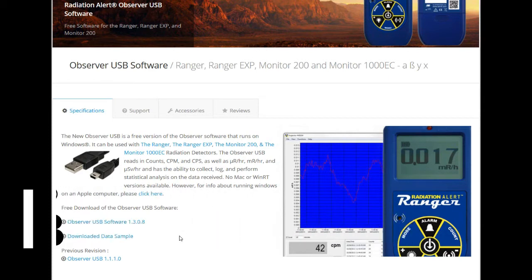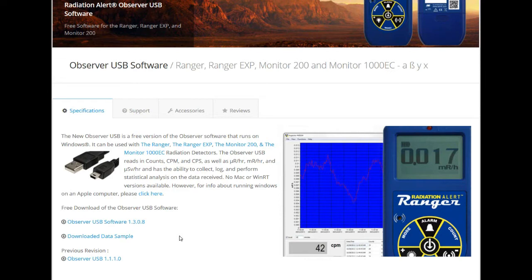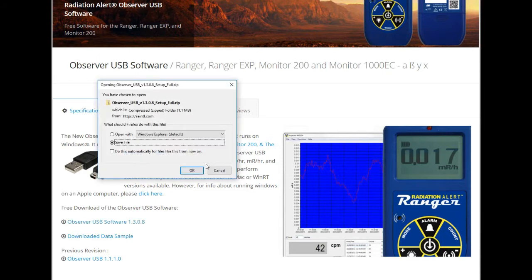To get started, first you'll have to download the software from their website. You can get that for free at seintl.com/software. They'll take you to their software page and you just click on the link titled USB Software and begin downloading it.